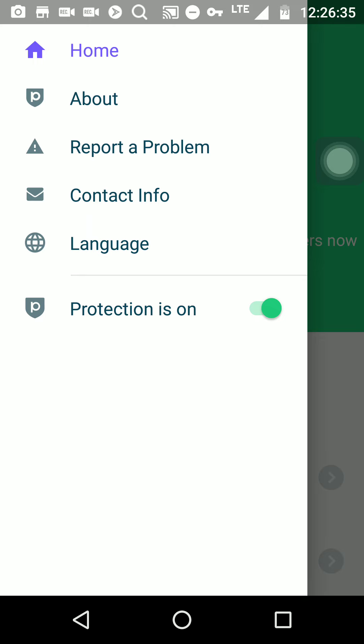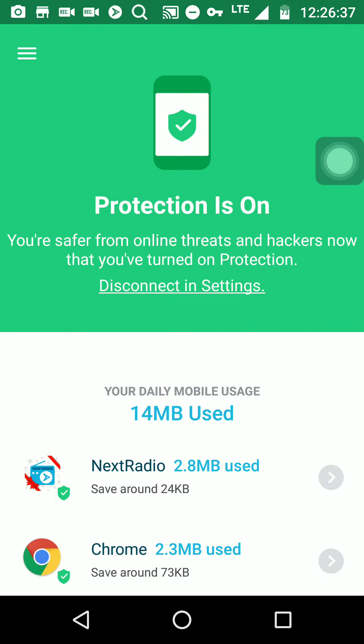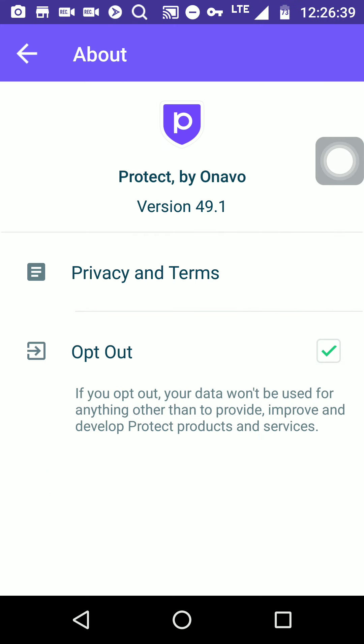Let's go to the menu. You got the home, you got the about. Let's click on about, let's see what this talks about. Protect by Honorable, I guess that's how you say it. If you opt out, your data won't be used for anything other than to provide, improve, and develop Protect product services.